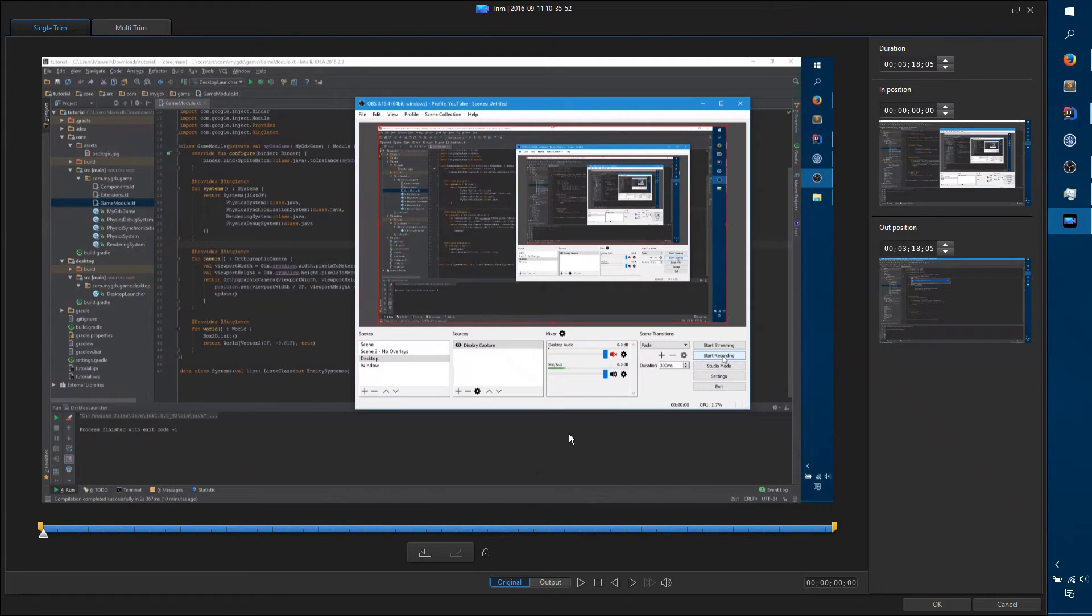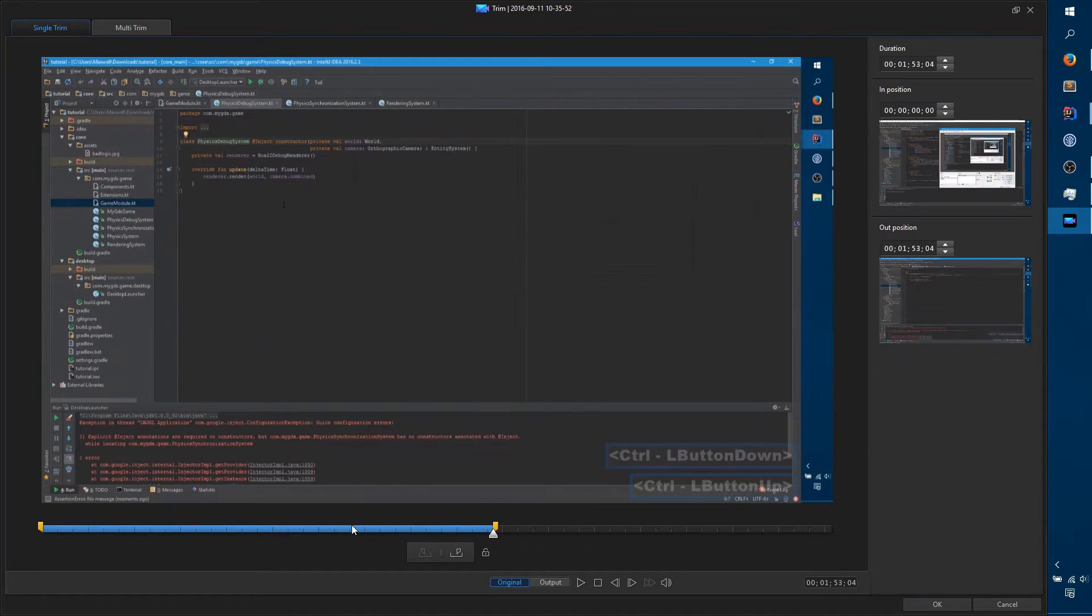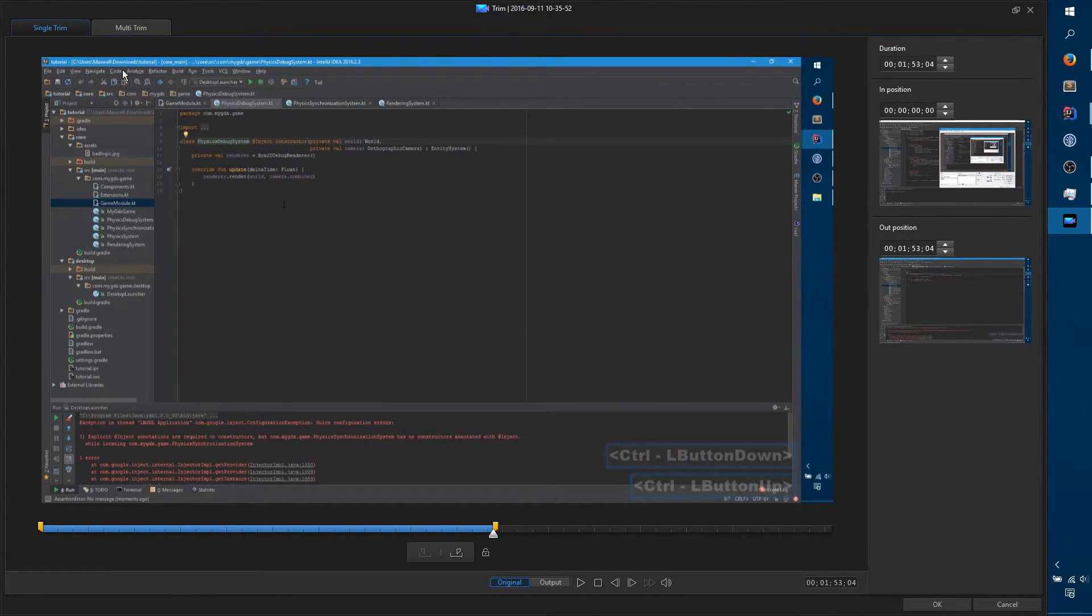Single Trim is pretty straightforward. You just move the slider, hit Play, fiddle around with it, and then hit OK when you're done.